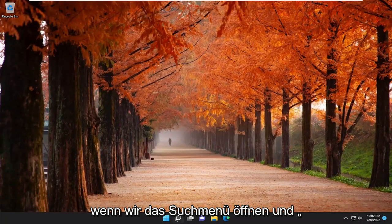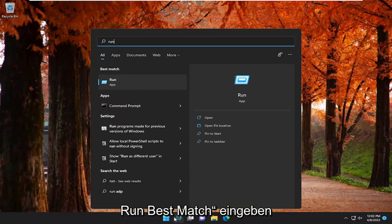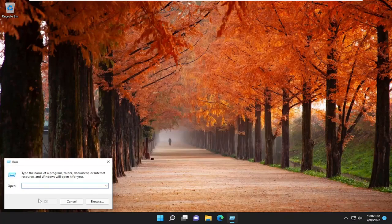Something else we can try here as well, if we open up the search menu, type in run, best match come back with run, go ahead and open that up.